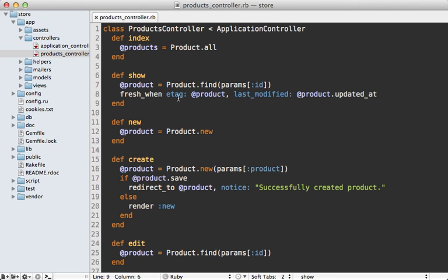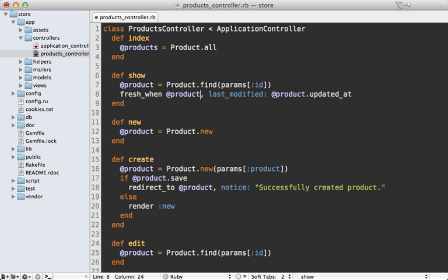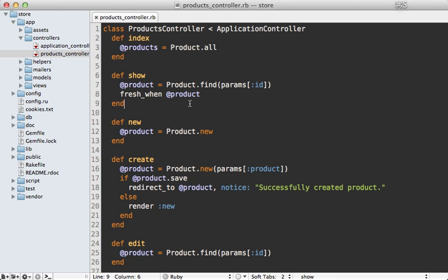Now it's a good idea to set both of the etag and last modified options when you can. And if you're using Rails 3.2, there's a more concise way to do this by just passing in the object directly into the fresh_when call. And it will generate both the etag and last modified based off of it similar to how I showed here where it just calls updated_at on the product that's passed in here.